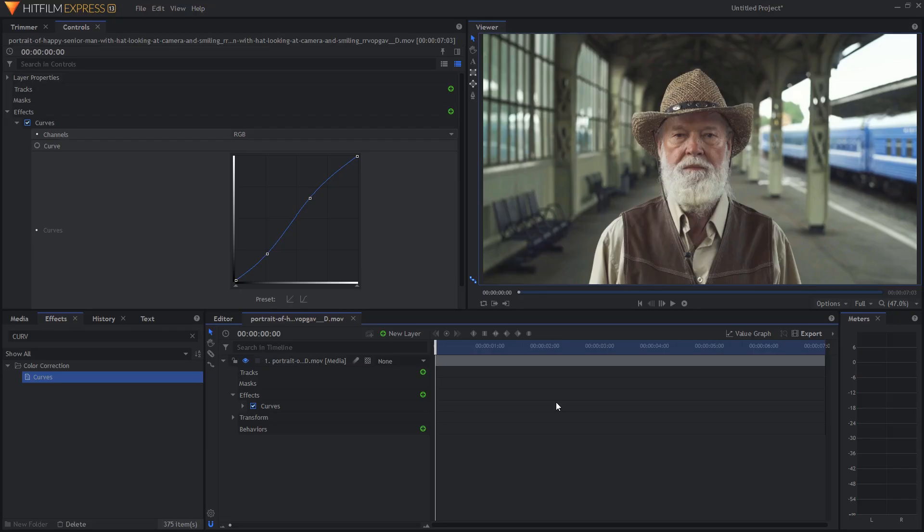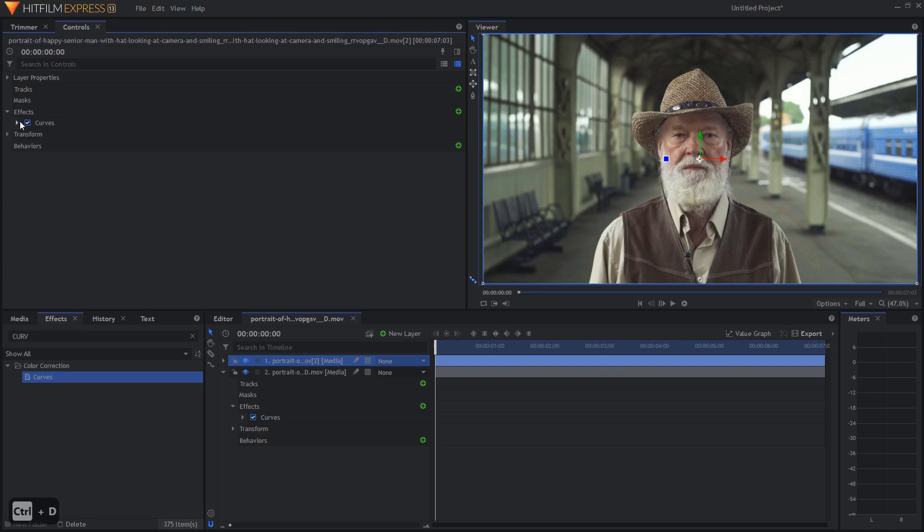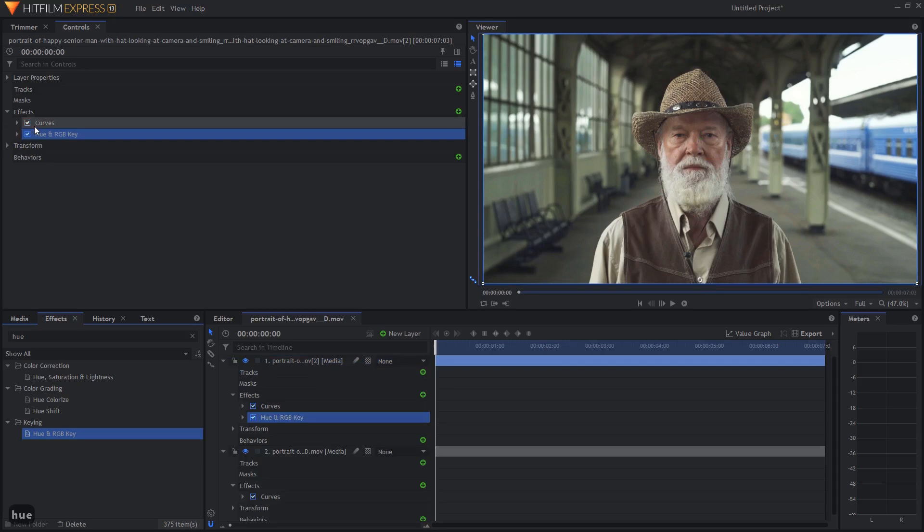The next step in our workflow is to select the colors that we want to change. In this case, we're going to keep the skin tones as natural as we can and we're going to try and change everything else to a nice teal background. So let's go ahead and duplicate our footage like so with ctrl D. We can open the effects up here as well and what we can do is now we can apply a hue and RGB key. Let's go ahead and search up for it here and drag it on after our curves effect.